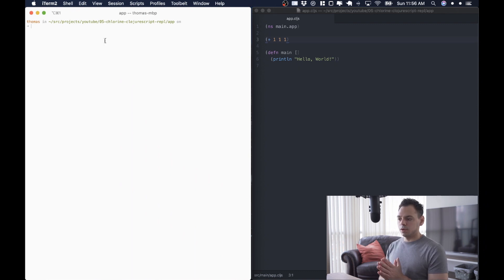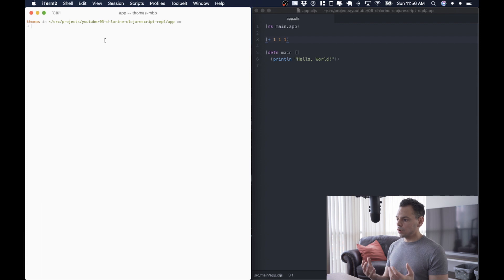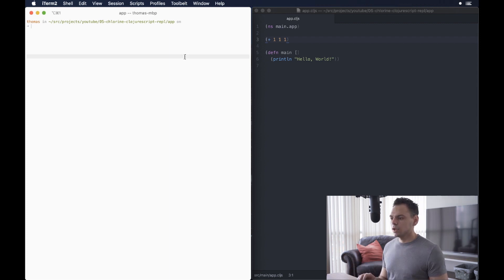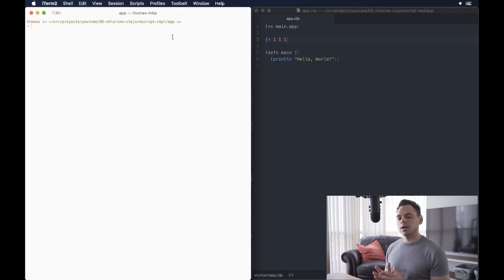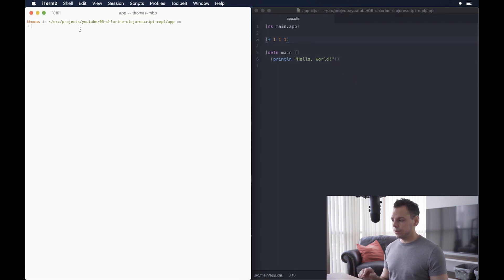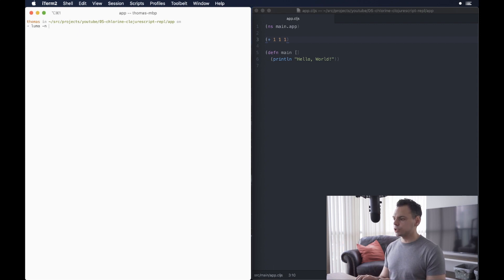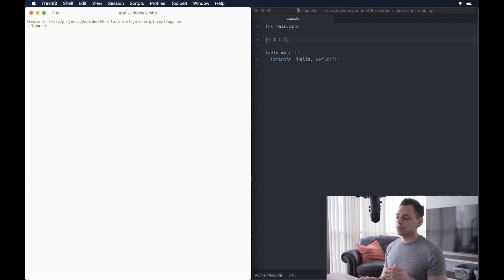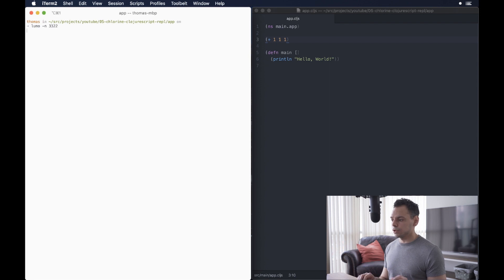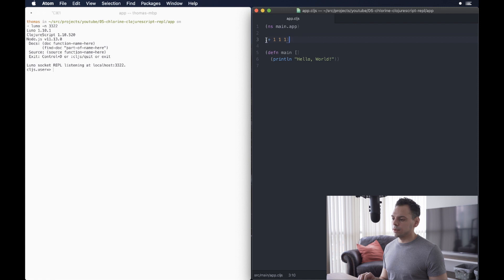I already have Lumo, Planck, and ShadowCLJS installed and set up on my machine, so I'm just going to start with Lumo, and we'll see what that looks like. As you can see, on my left-hand side, what we have is my terminal, and then on my right-hand side, we have the Atom editor. Then on the left-hand side, what I'm going to do is I'm just going to start by running a Lumo REPL, which can just be done with Lumo space dash N, and then we'll give it a port, and this is just random, but it'll be 3322. Press Enter, and we see that we have a ClojureScript REPL running.